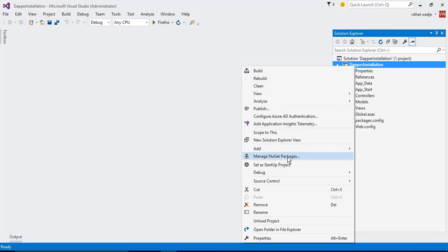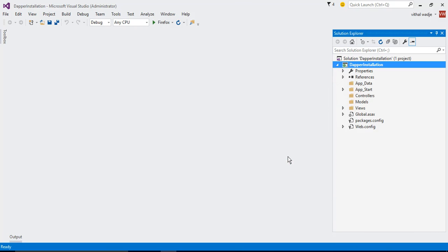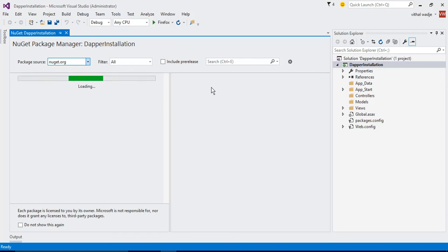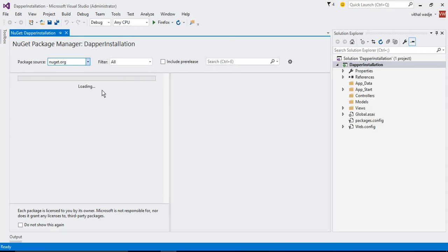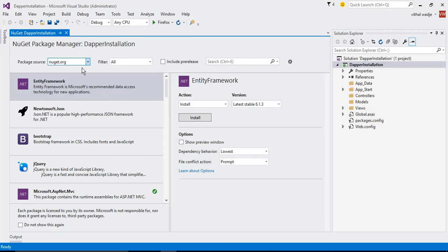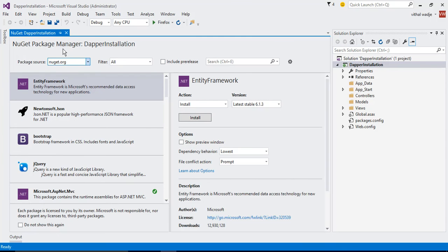Click on it. It will open the window. Since it is Visual Studio 2015, the window is completely different. Let it load. It takes some time to load all the libraries. One more thing, while installing Dapper, we need an active internet connection, otherwise it will not fetch these libraries.